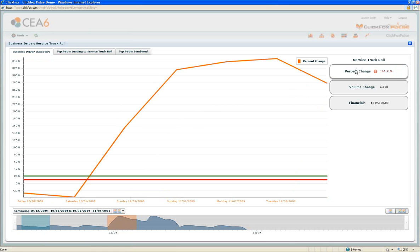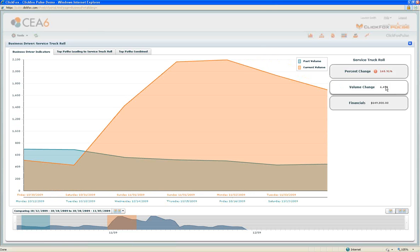We can see here information around what was the increase, 168% increase over time. That's concerning. To add some magnitude to that, we also have the ability to look at the difference in volumes. There were almost 6,500 additional service truck rolls in this second time period as compared to this first time period.